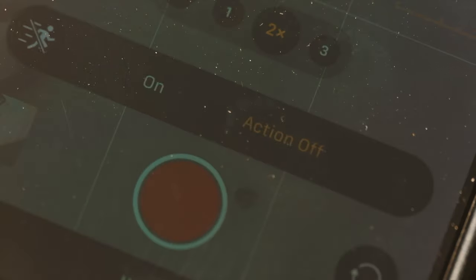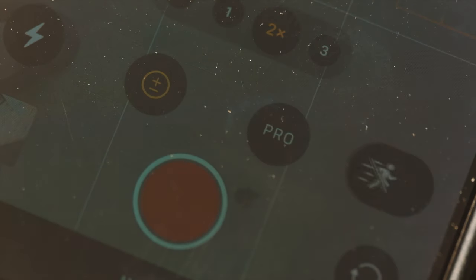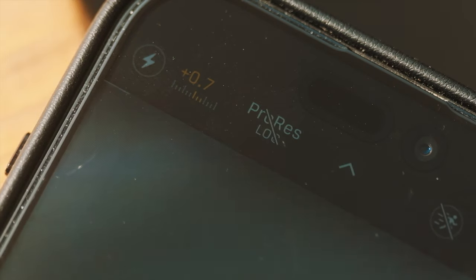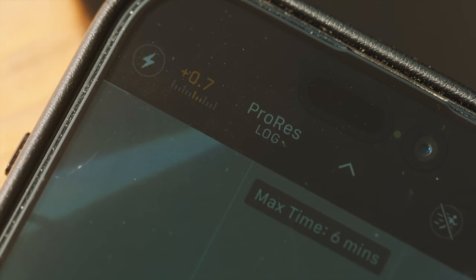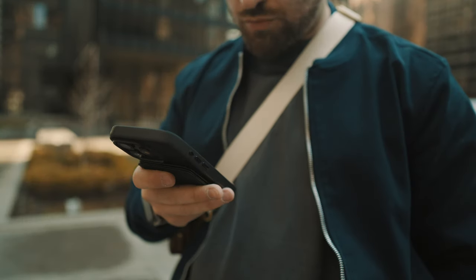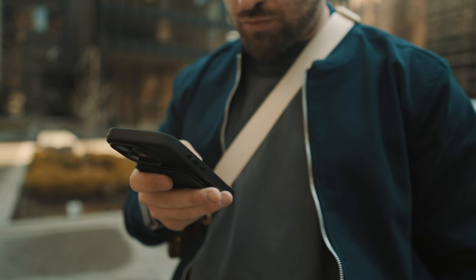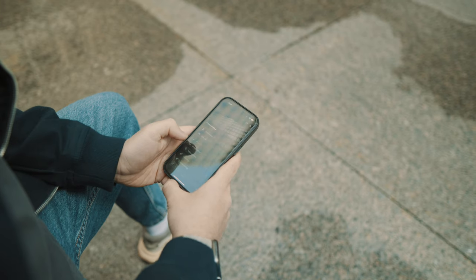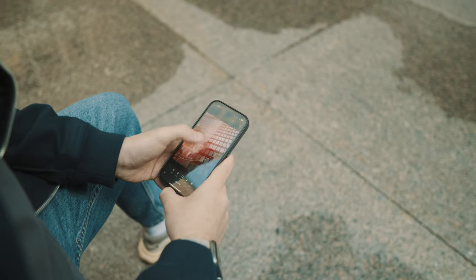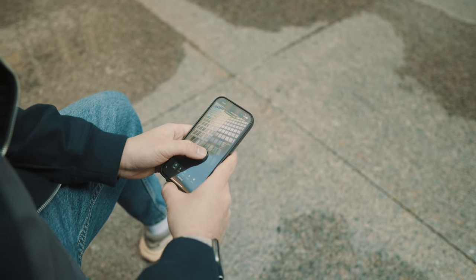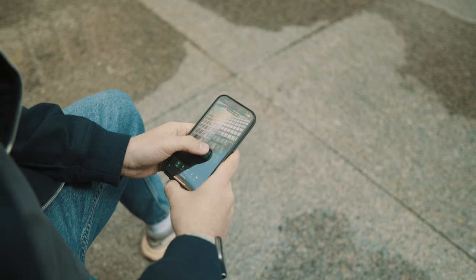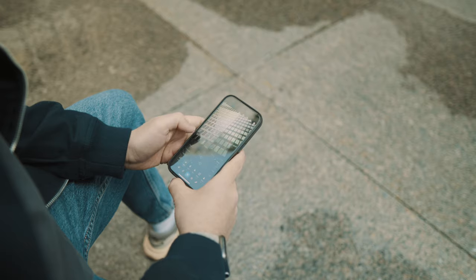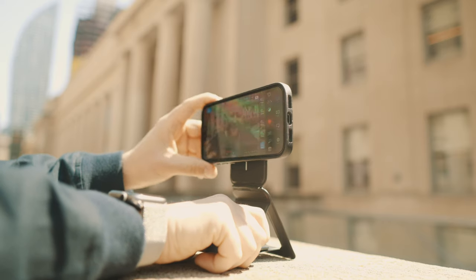If you feel you need to use action mode for enhanced stabilization, feel free to, but do remember it crops in the image quite a bit. If you have ProRes log on your iPhone 15 Pro, go ahead and enable it. Just a reminder — you'll need at least a 256GB model of the iPhone 15 Pro or Pro Max to use ProRes log internally. Otherwise, if you have the 128GB model like myself, you're going to have to use an SSD with your phone to film.